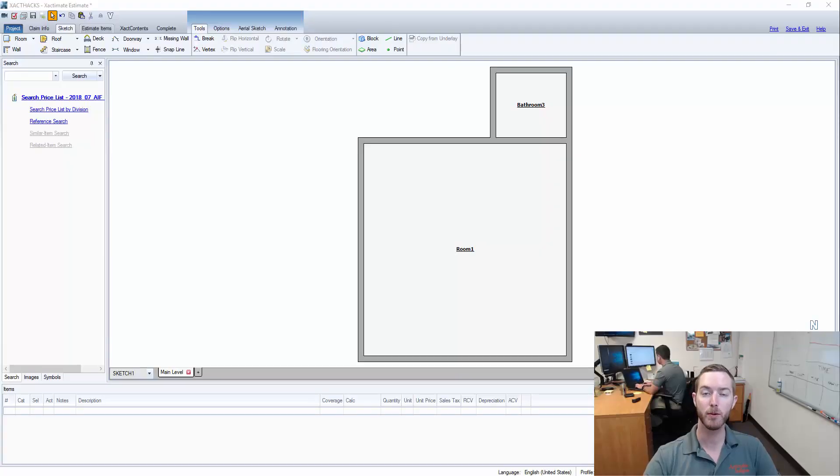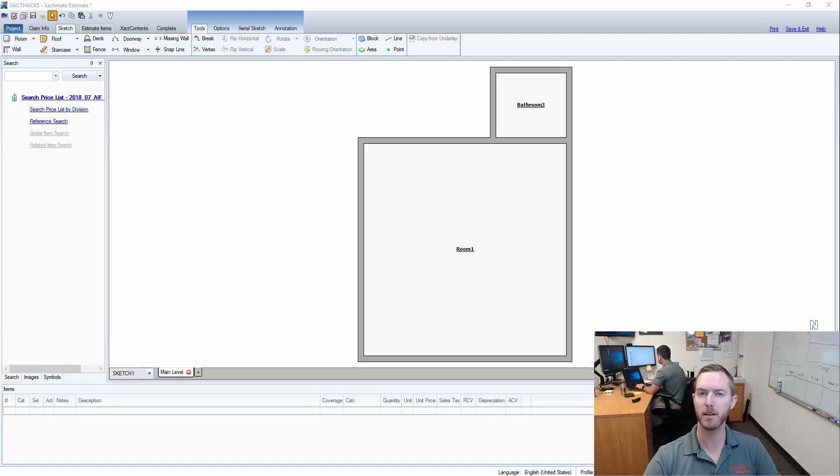Hello and welcome to another episode of ExactTax brought to you by Actionable Insights. My name is Seth Harrison and today I want to talk about flipping